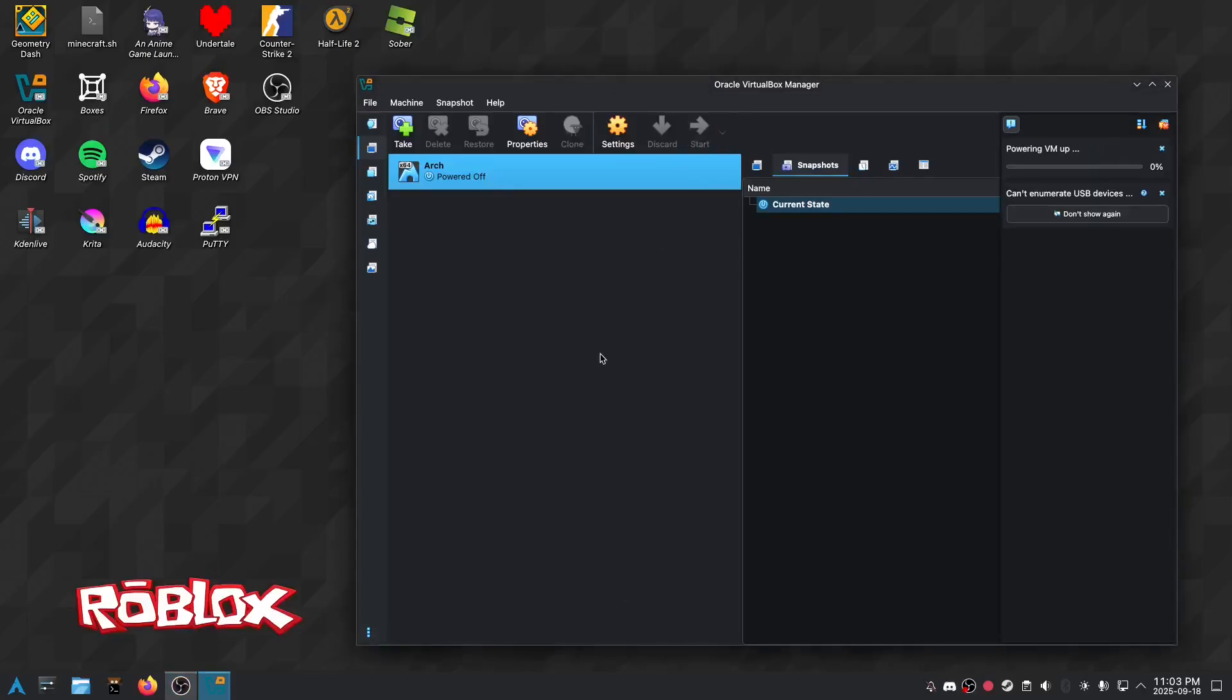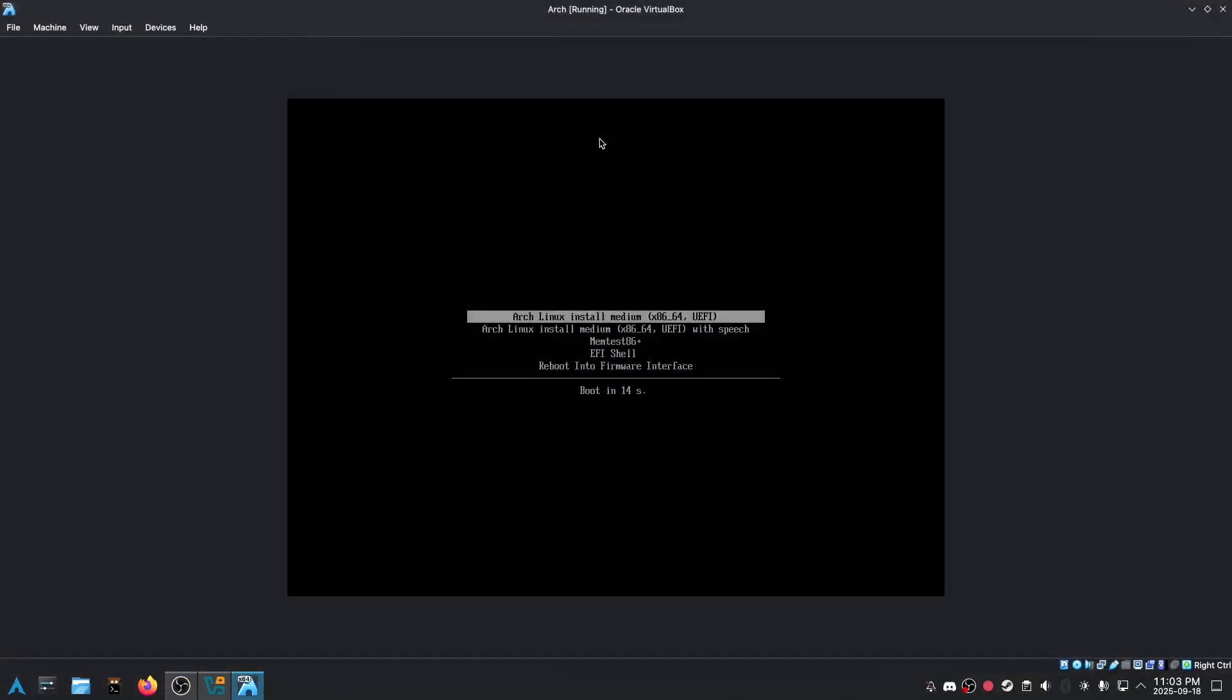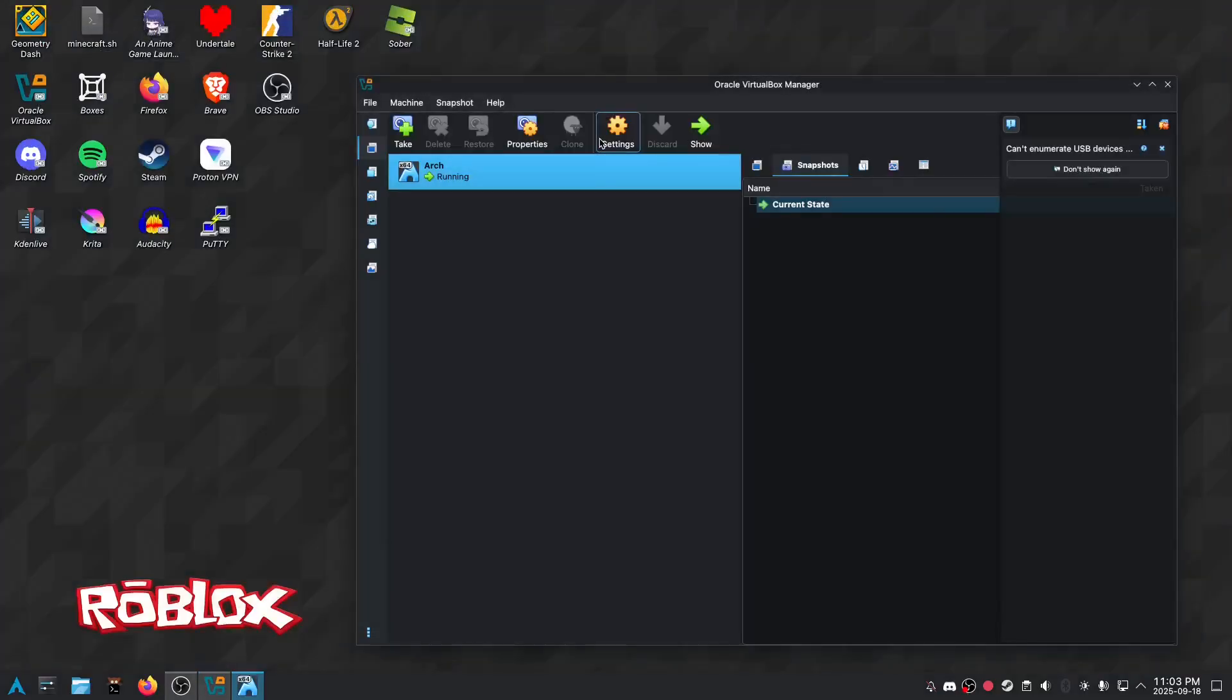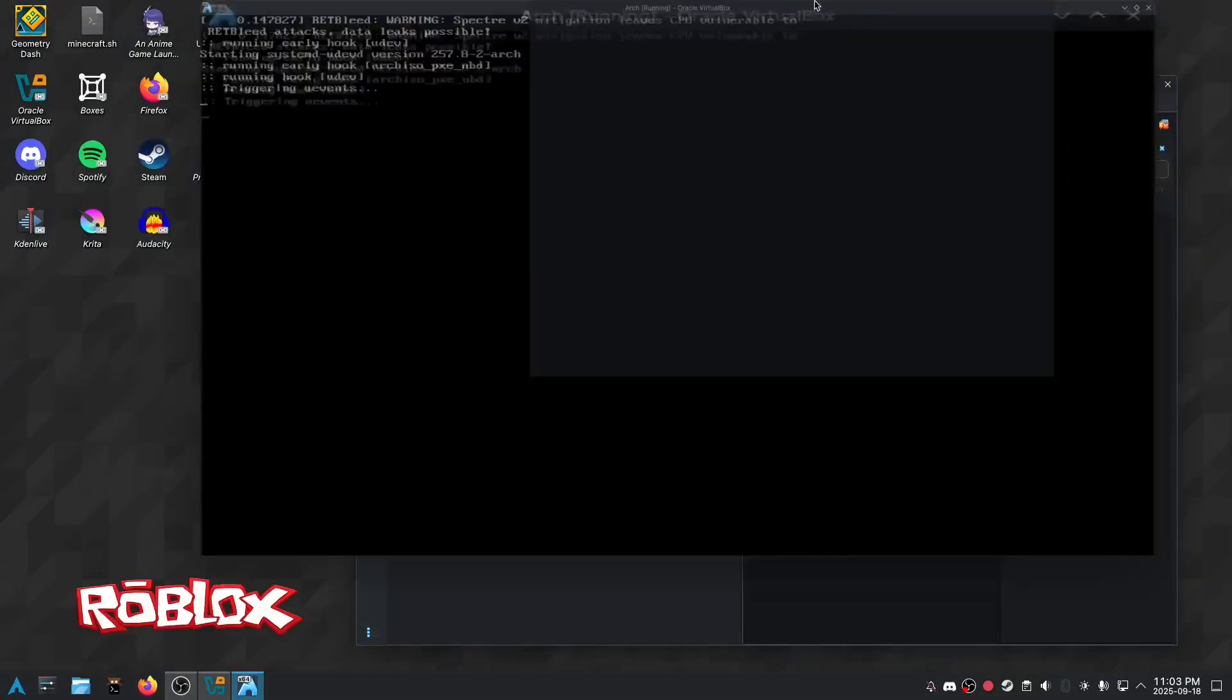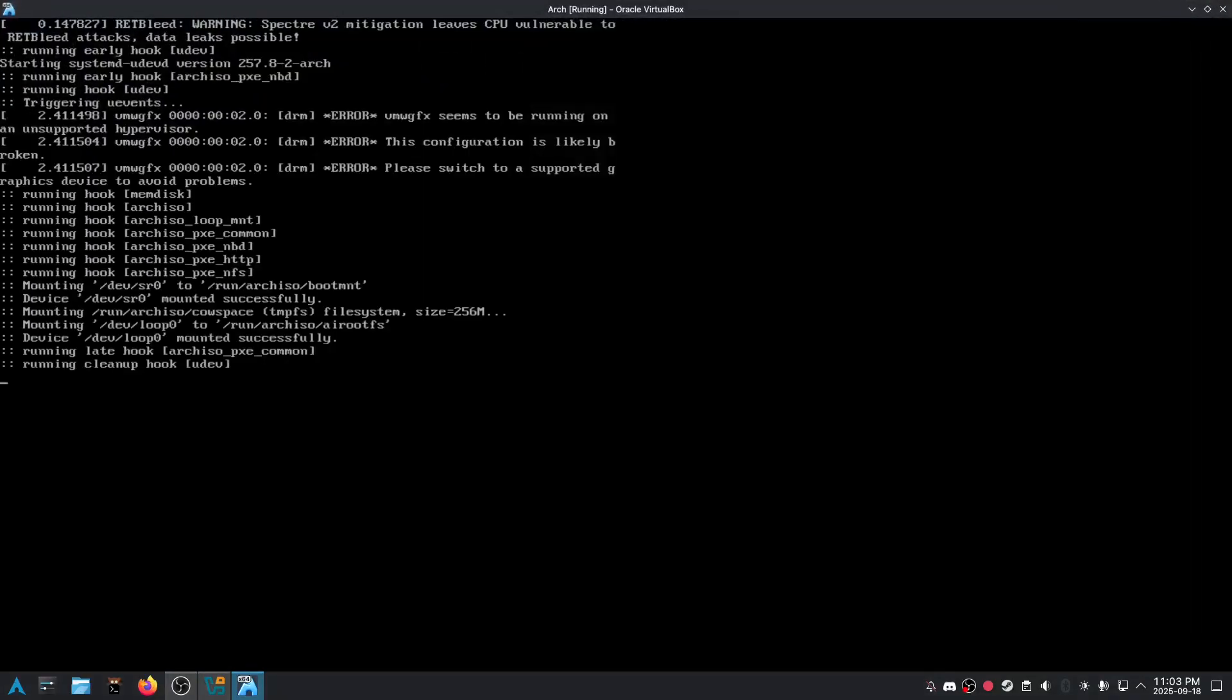Hey everyone, today is day 441 and yeah we are just going to install Arch. Okay, update the ISO file so you know what I mean.